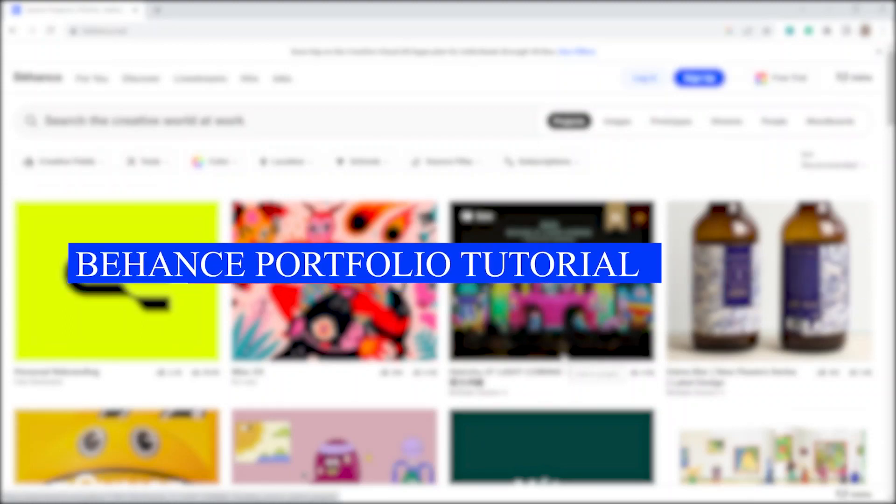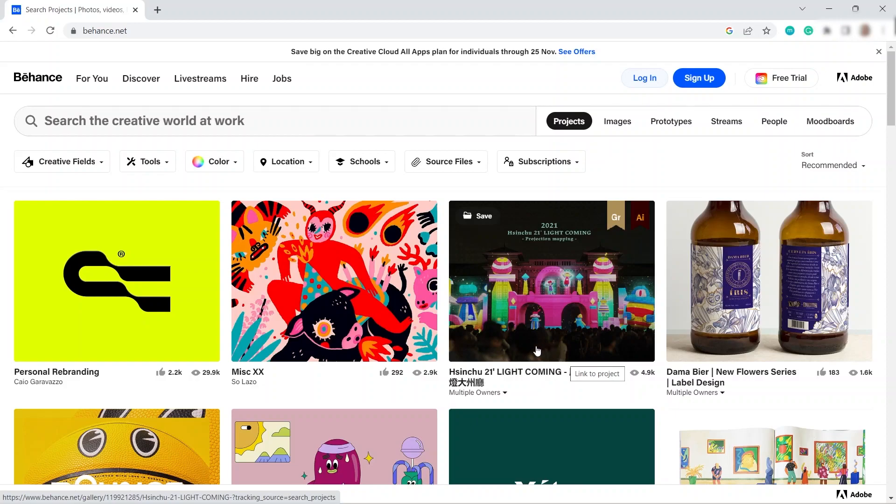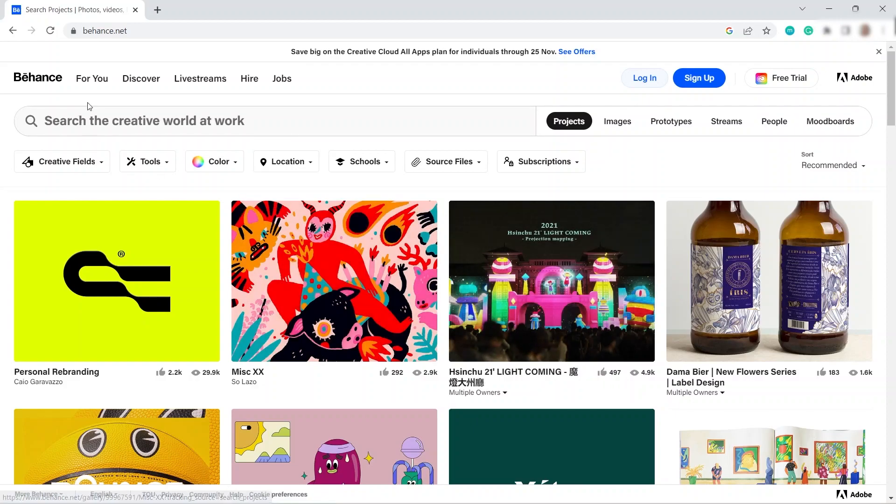Behance portfolio tutorial, how to create portfolio in Behance. First you need to visit the website which is behance.net.